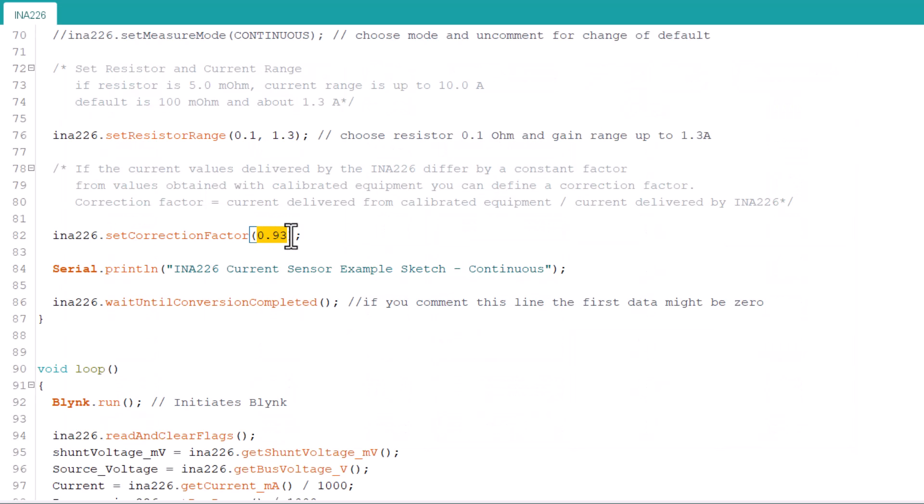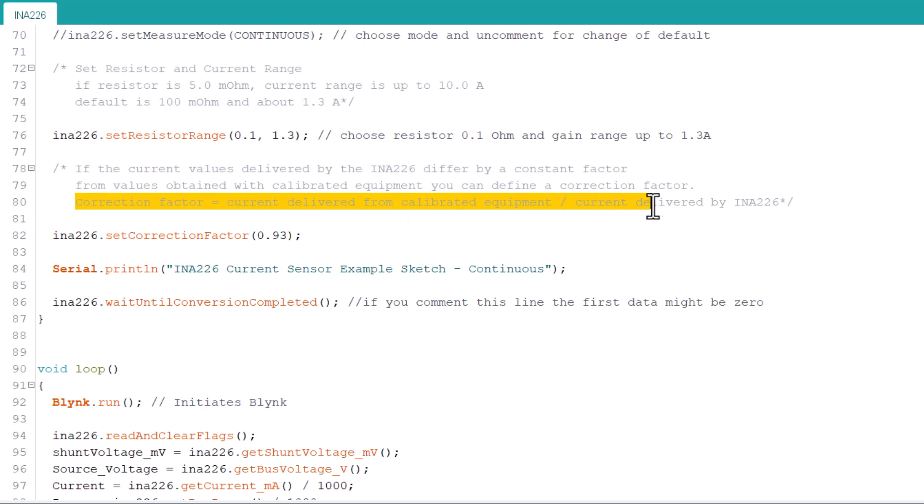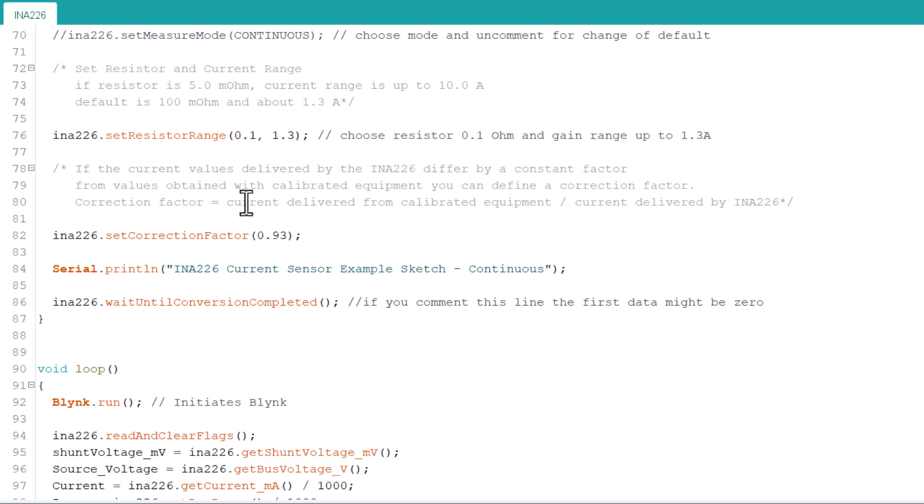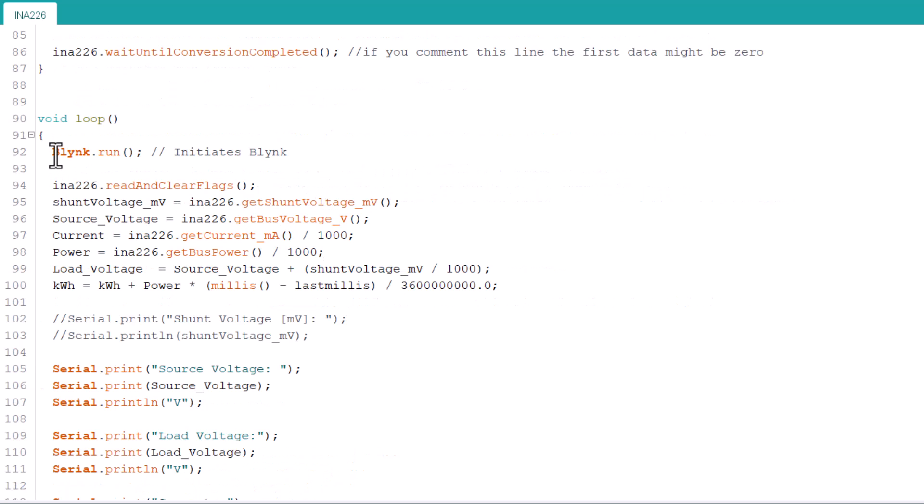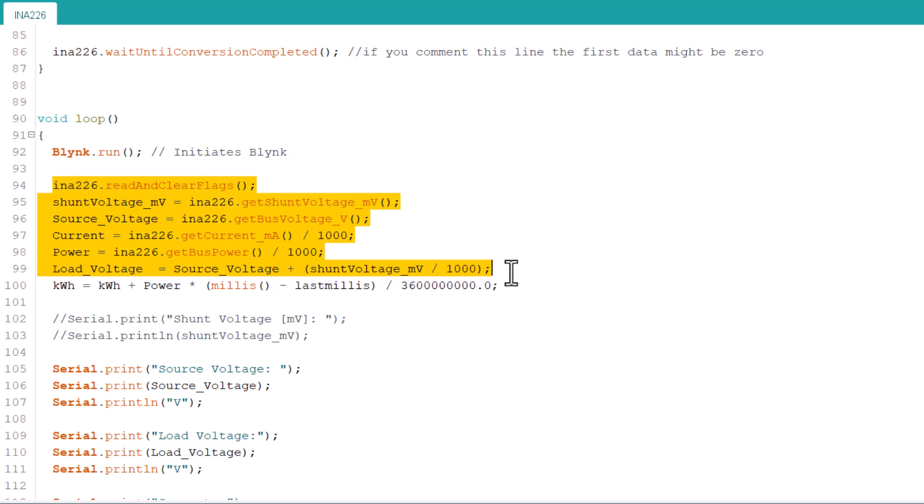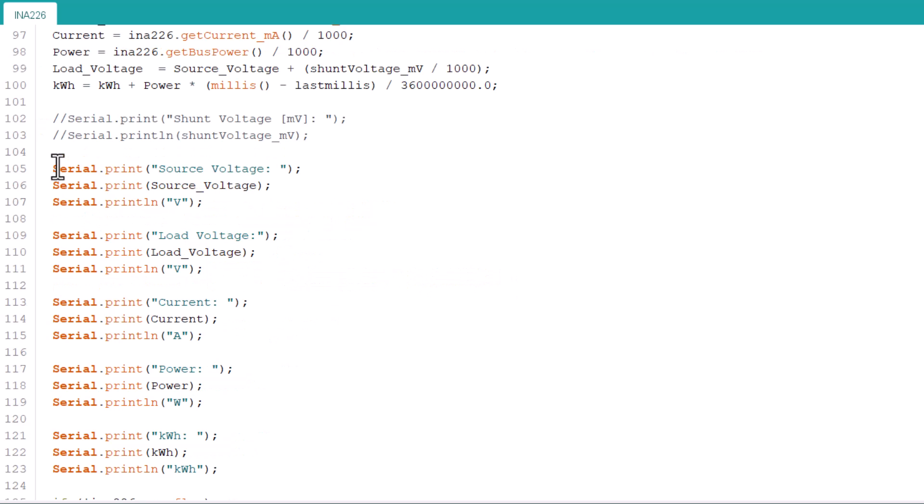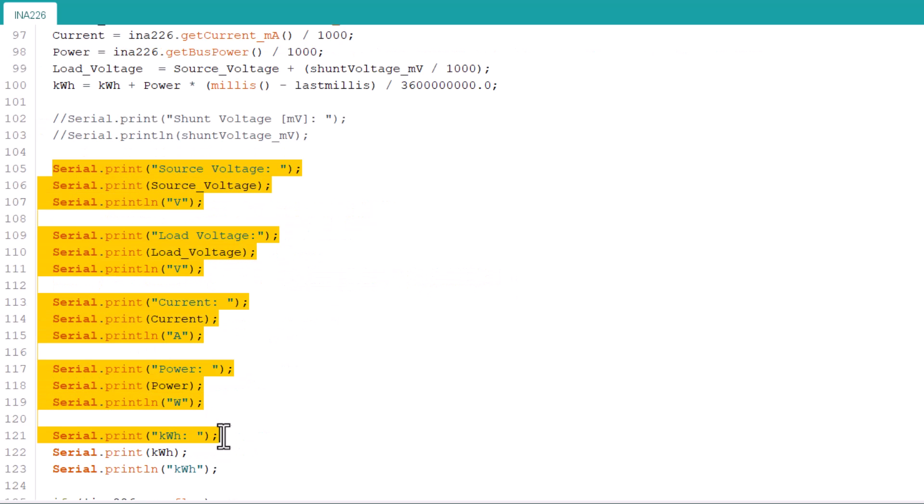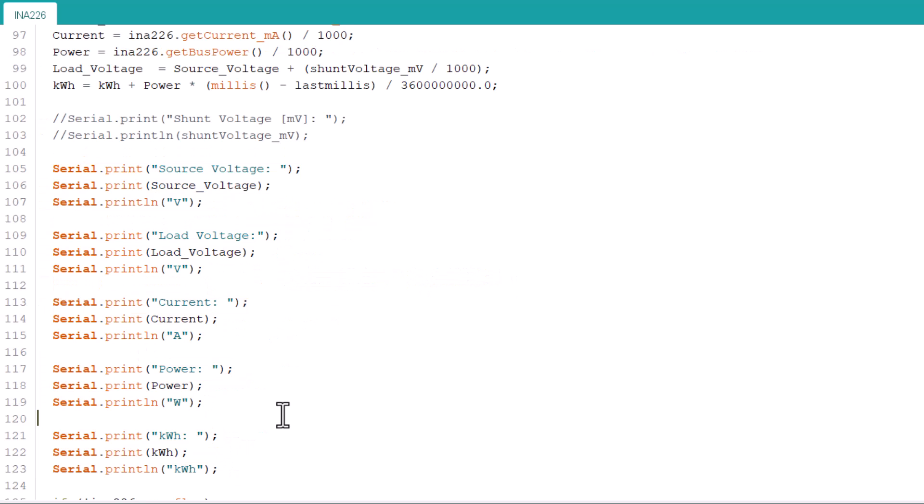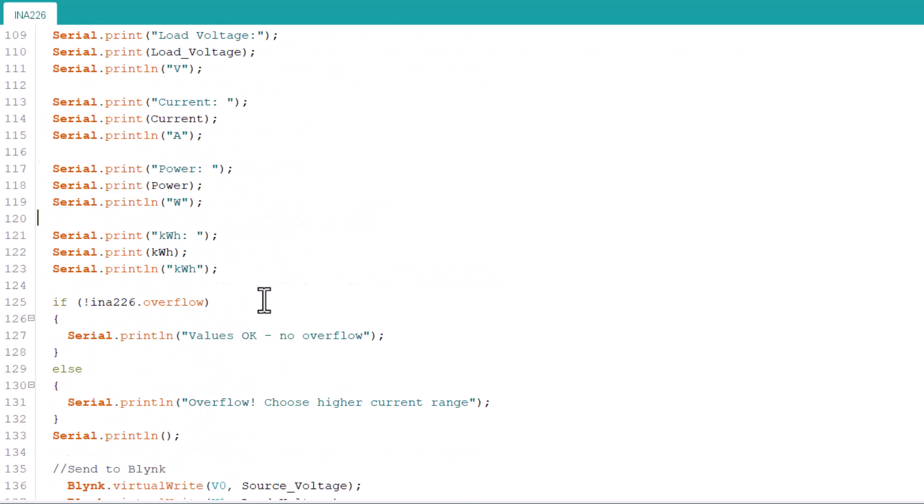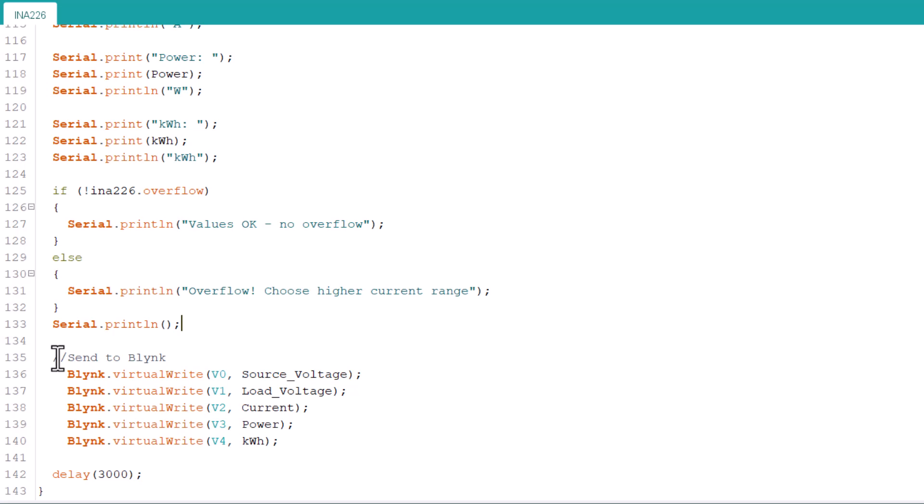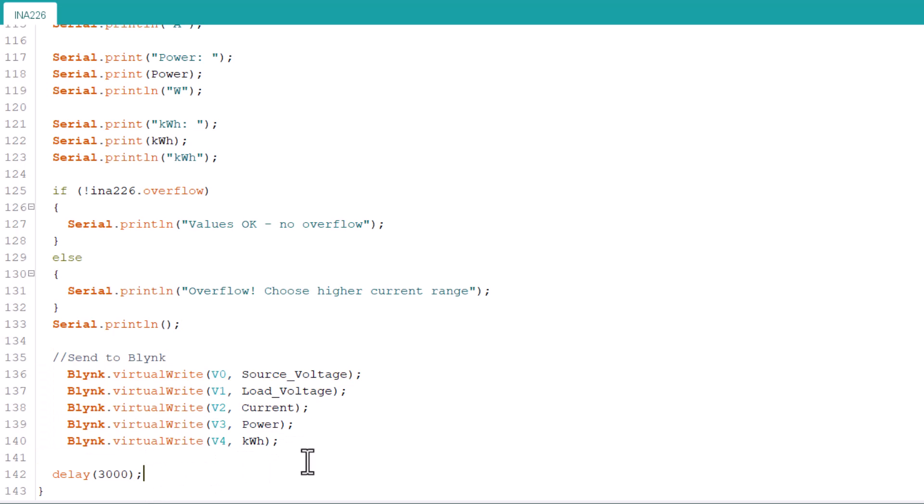This line is also very important. This is the calibration factor which depends upon the practical observation. Read this comment and also follow the website article for more detail. Under the loop section, we are reading the value of source voltage, load voltage, current, power and kWh. We are printing these values in serial monitor. Using the blinkVirtualWrite function, we are sending these parameters to blinkApp.